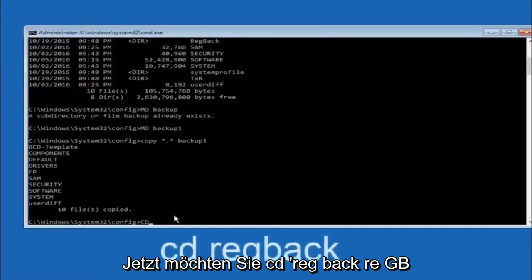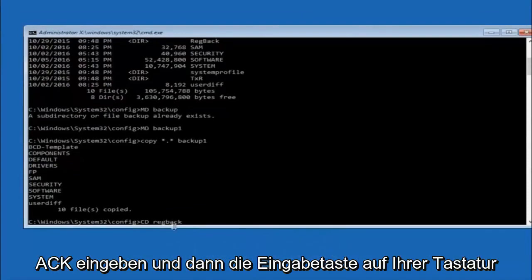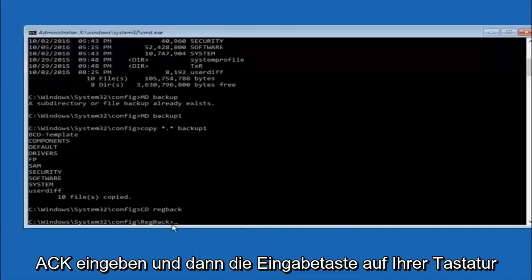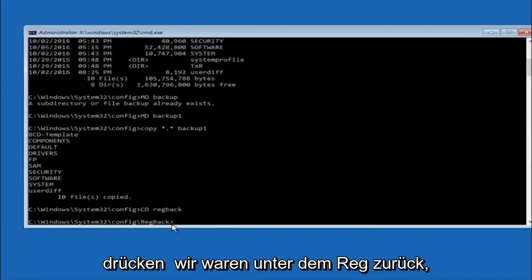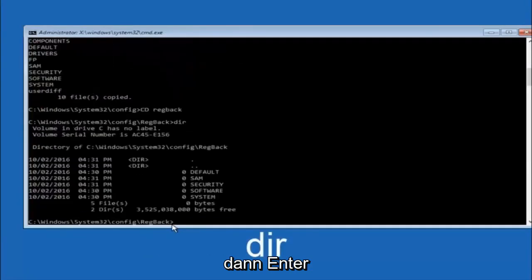Now you want to type CD reg back, R-E-G, B-A-C-K, and then hit enter on your keyboard. So now that we are under the reg back, now you want to type DIR again and then hit enter.